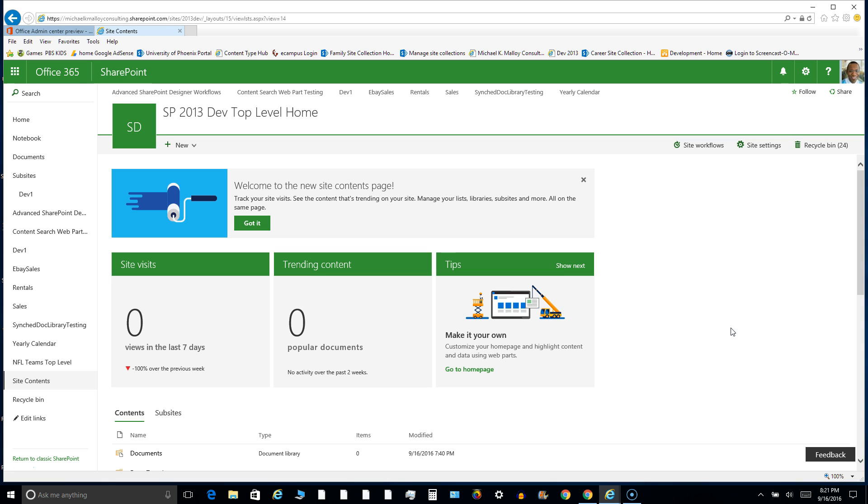Now, from what I understand, there is an update for lists as well as document libraries, but I haven't seen that yet. So when I get it, you'll be the first to know. But for whatever reason, it looks like I may have received this new site contents look and feel before I receive the update for the list, which would be out of order in my opinion.